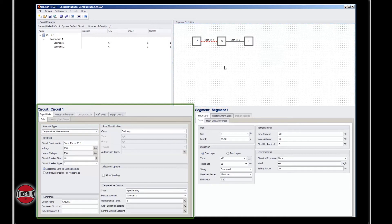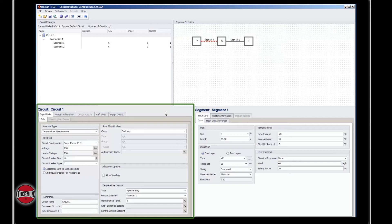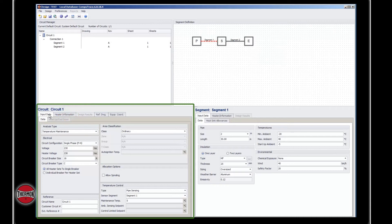The circuit window contains all inputs that are associated with the entire circuit and/or connection. This data will not change between segments. In the input data tab, you can see the different electrical configurations and maintenance types. You can also see the temperature control information.